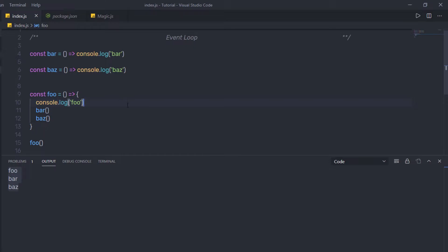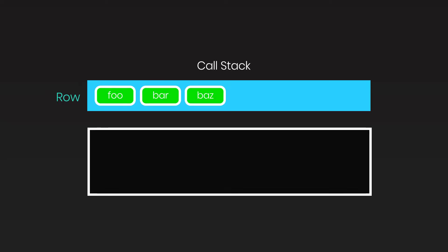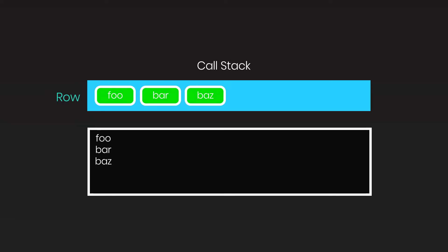This is what we call a call stack. The call stack takes a function and executes it. When you execute this file, the call stack puts these functions in a queue and executes them one by one. The event loop continuously checks the call stack to see if there is any function that needs to run. It adds any function call it finds to the call stack and executes each one in order, starting from calling foo, then bar, then bus — until the call stack is empty.